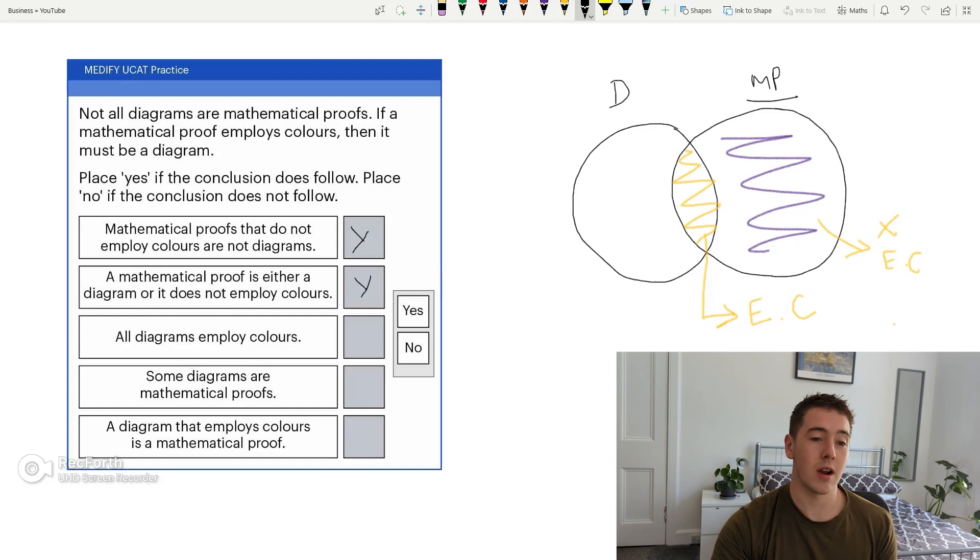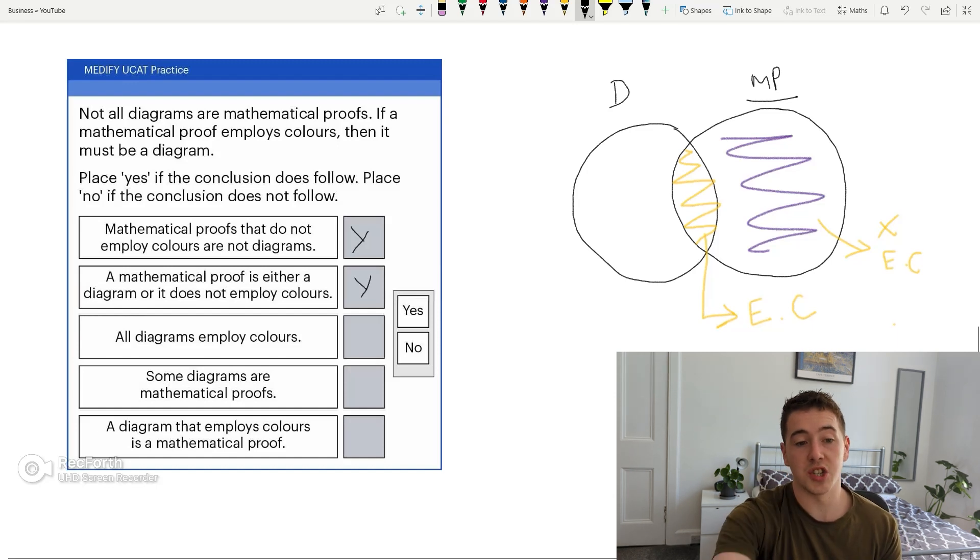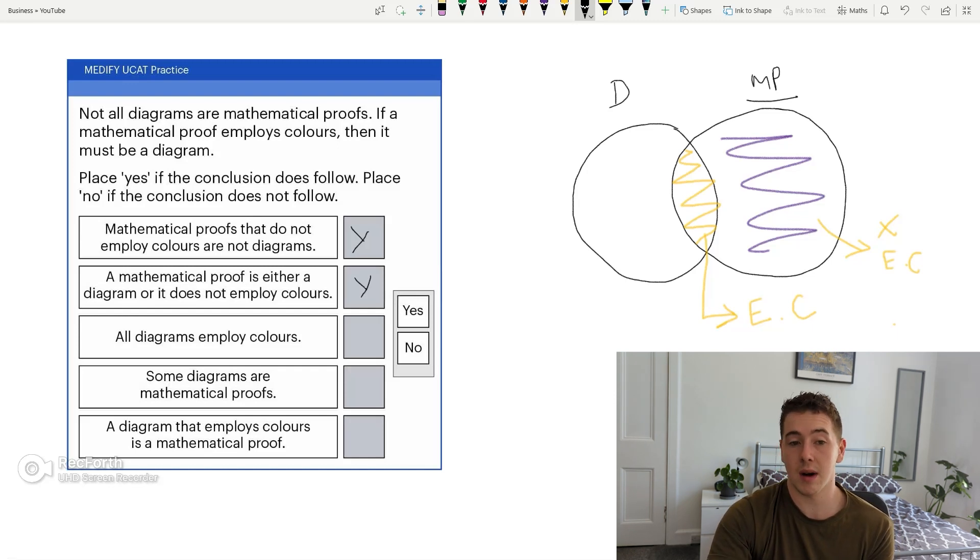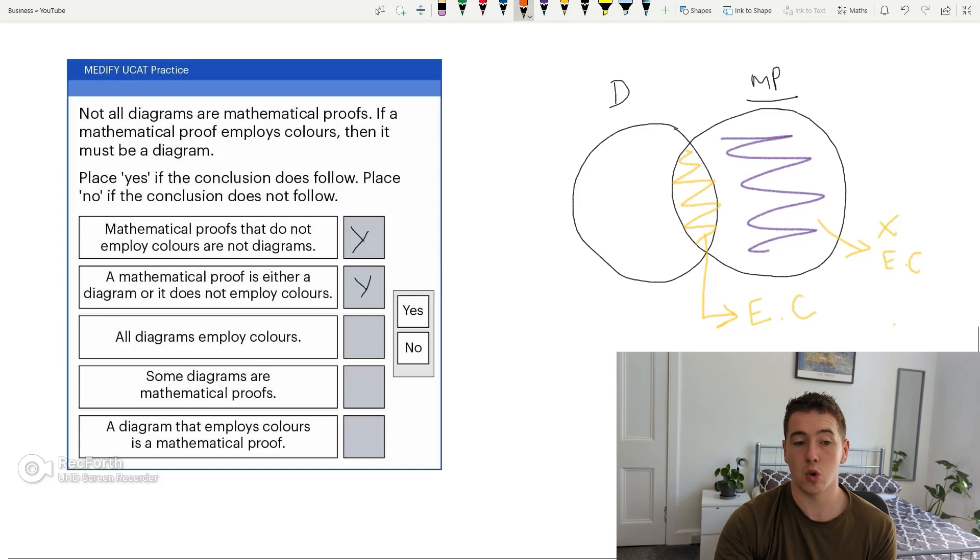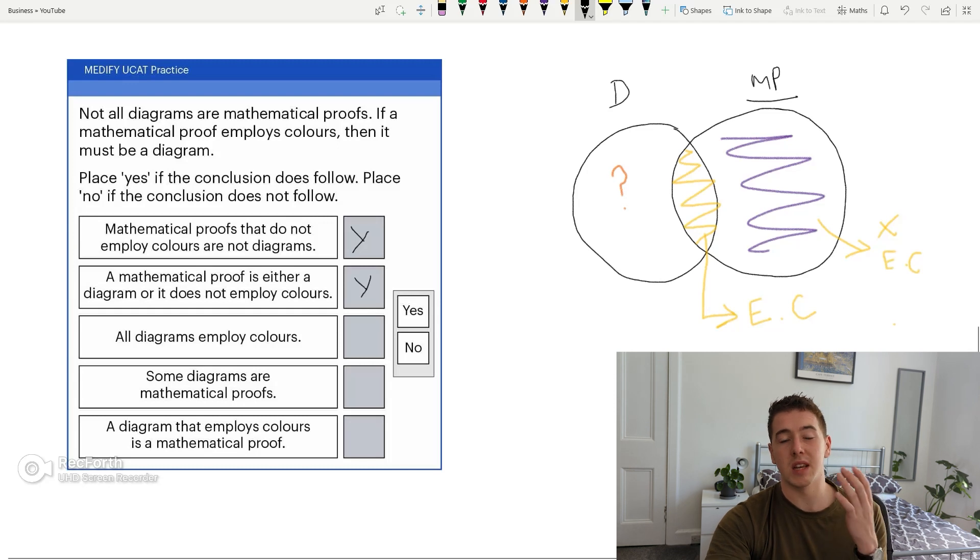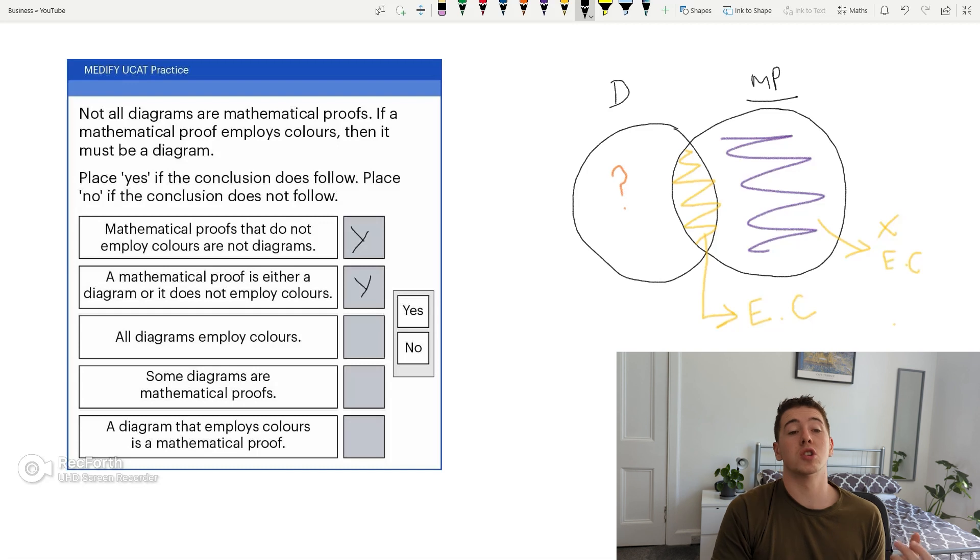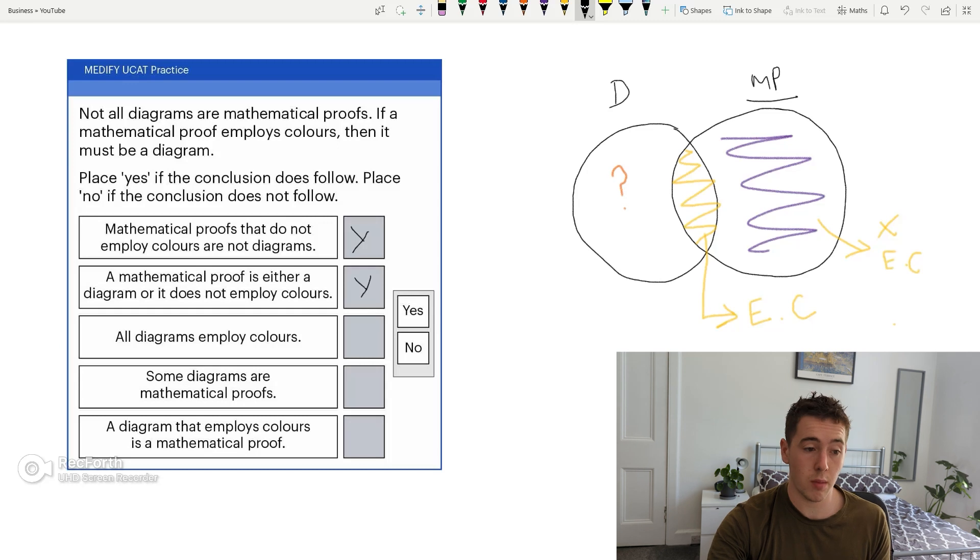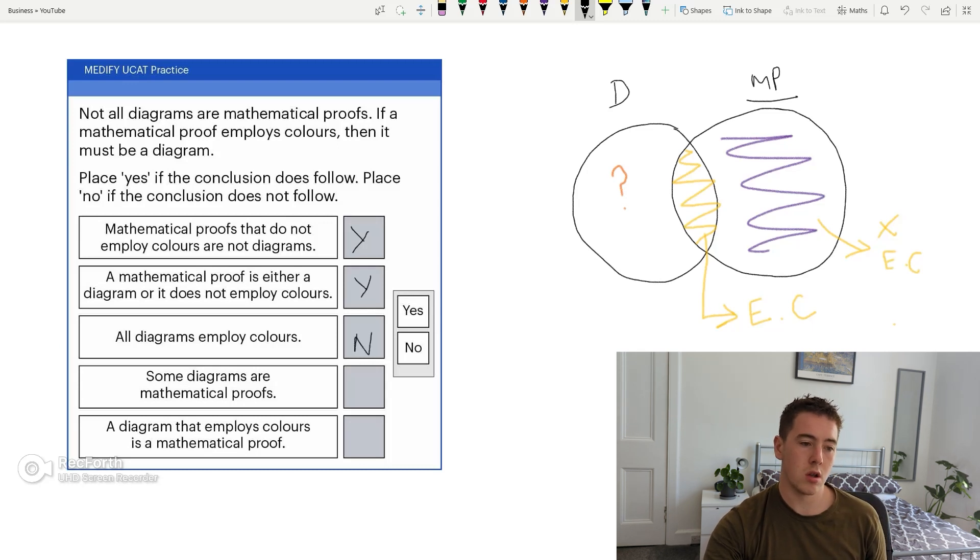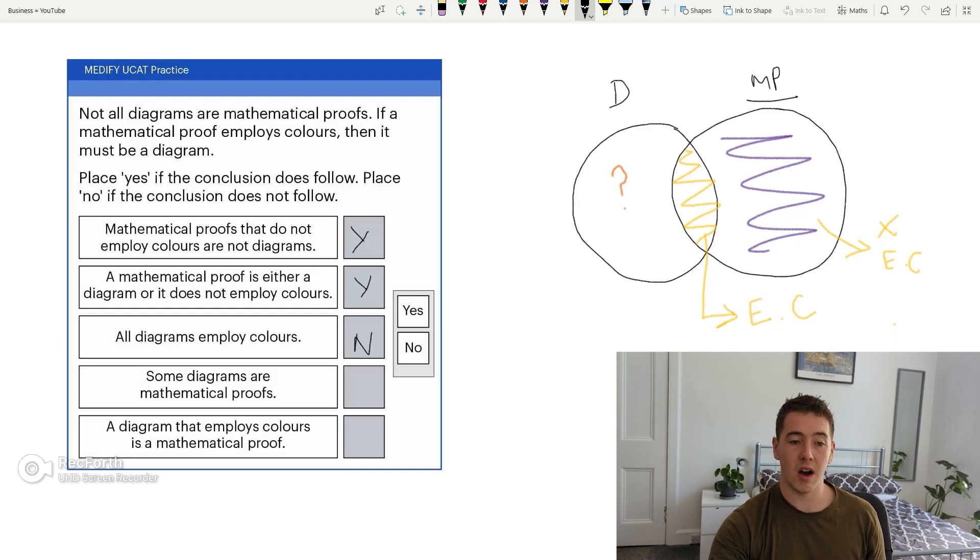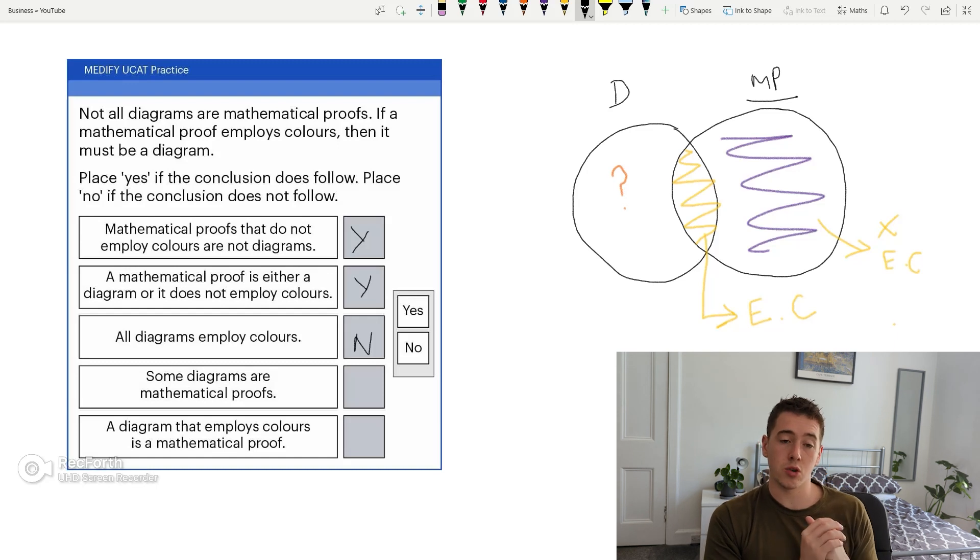All diagrams employ colours. No, we don't have enough information. We know that some, the bit in yellow that I've coloured in, we know that some employ colours, which then means that they're mathematical proofs. But we also don't have any information about this main part here. So it is important in syllogisms. If you're not given enough information, do not assume anything. Assuming anything will pretty much, on the large, mean that you're going to get the question wrong. If you're assuming stuff that's not there, you're probably going to get it wrong. So all diagrams employ colours. No, because we can't assume that we're not given enough information. Some diagrams are mathematical proofs. Yes.